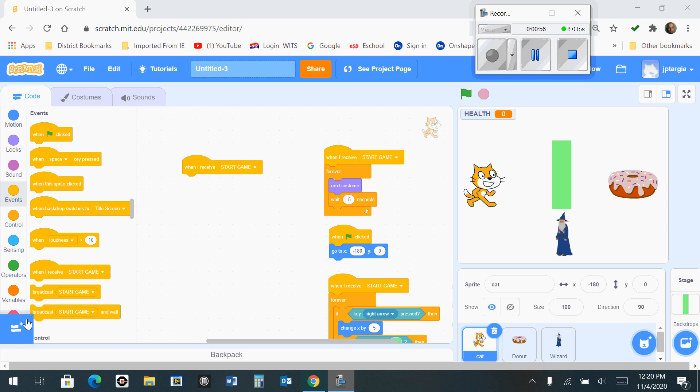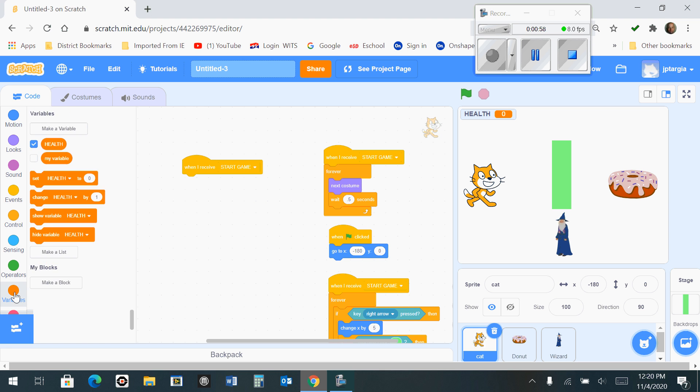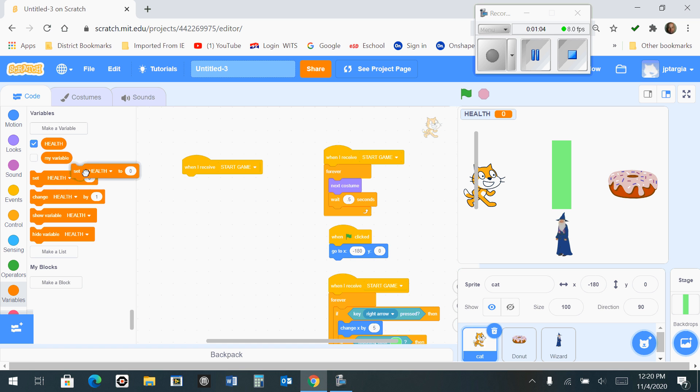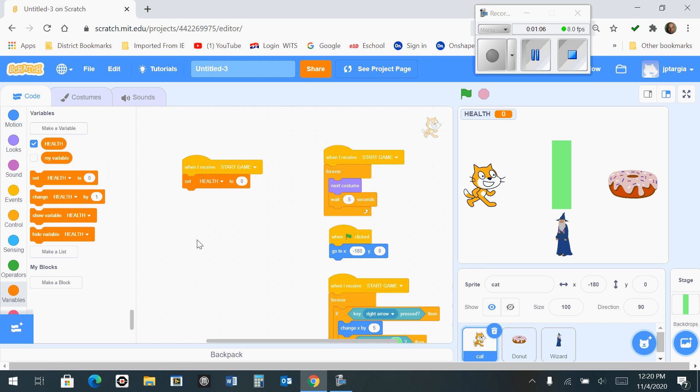Now the next thing you want to do is go down to the variables option, and you want to set the health to a number value. So we're going to grab this guy right here and bring him out, snap him there, and we're going to set that to a positive value. Let's just place a 3 in that box right there. So that's what it should look like right now.